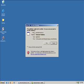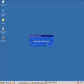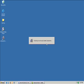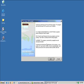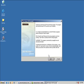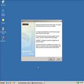It says the publisher could not be verified. Are you sure you want to run this software? I'm going to select run. Here we're at the welcome screen, and we're going to close any other programs we have running to ensure the proper installation. We'll select next.